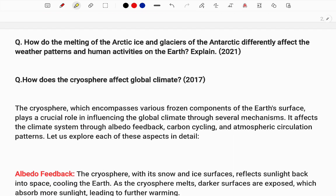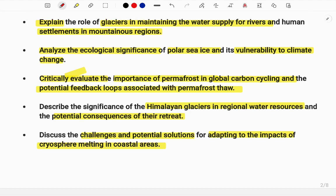Also: 'Discuss the challenges and potential solutions for adapting to the impacts of cryosphere melting in coastal areas.' In 2021, UPSC asked: 'How do the melting of Arctic ice and glacials of the Antarctic differentially affect the weather patterns and human activities on the earth? Explain.' They are asking an explain-type question about how ice melting impacts weather and human activities.